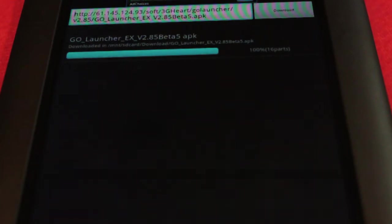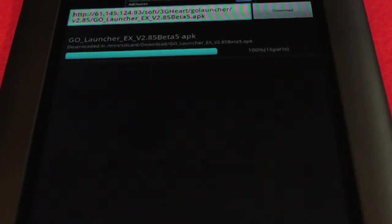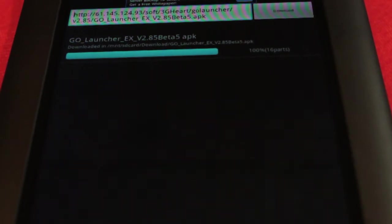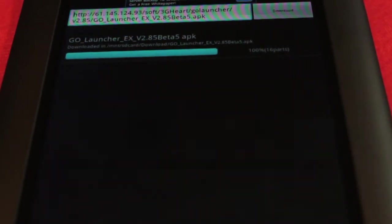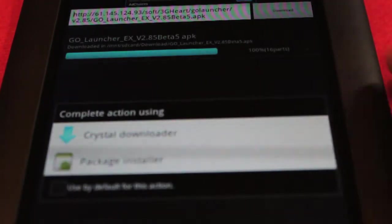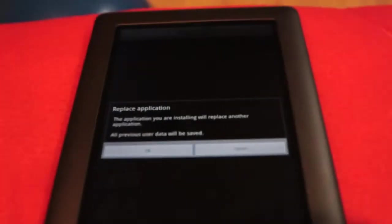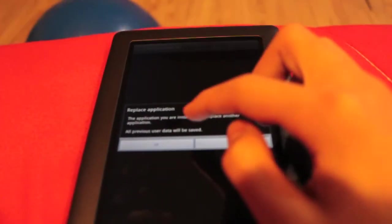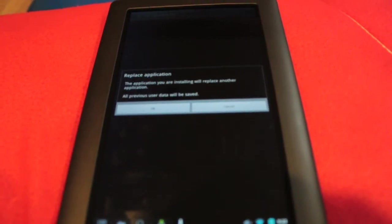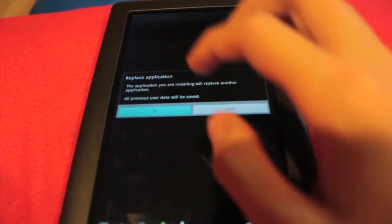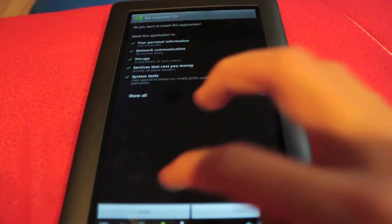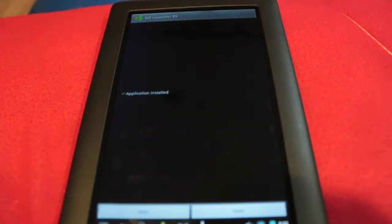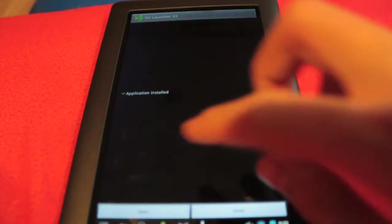If you don't have Crystal Downloader which I do, you can download it from the Google market. If not it'll just download directly inside of your browser and then you can go ahead and save it and install. Once it's all downloaded in Crystal Downloader, you can see that it's done. If you downloaded it in your browser just scroll up from the screen and click on the file and then install. I'm just going to go ahead and open with package installer. We just want to install. It says replace application because I already have Go Launcher EX installed and I'm going to click OK and then the install button in the bottom left.